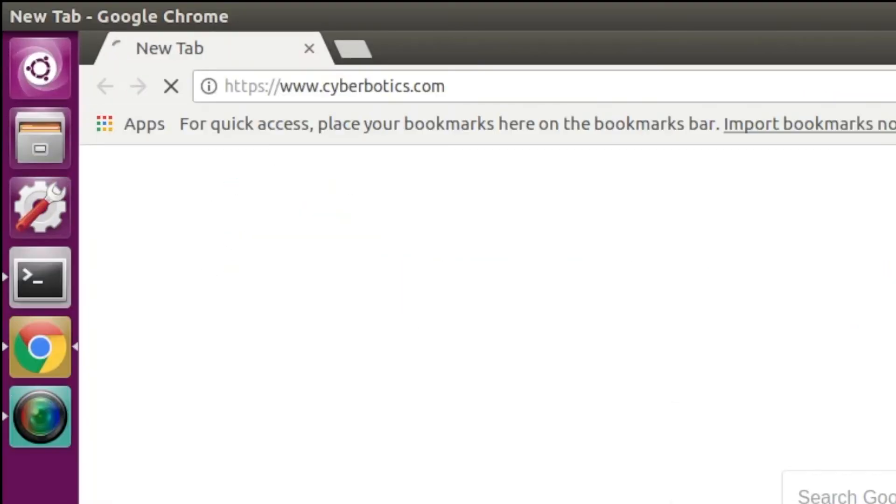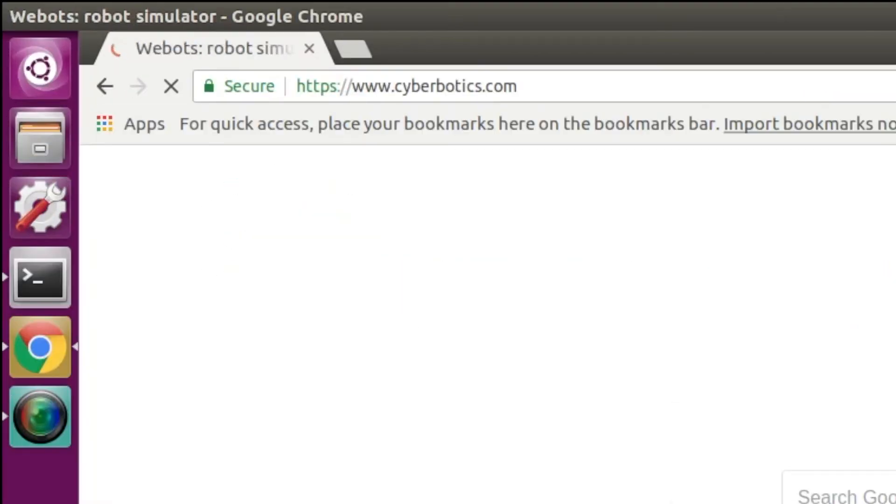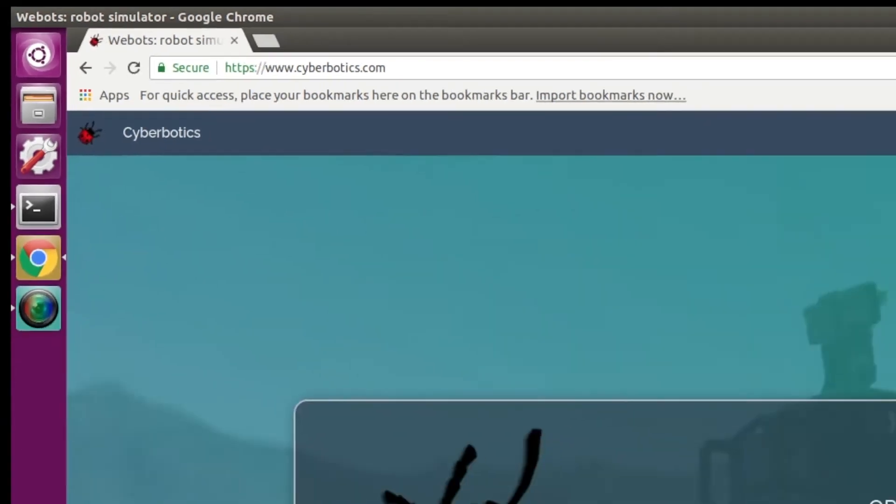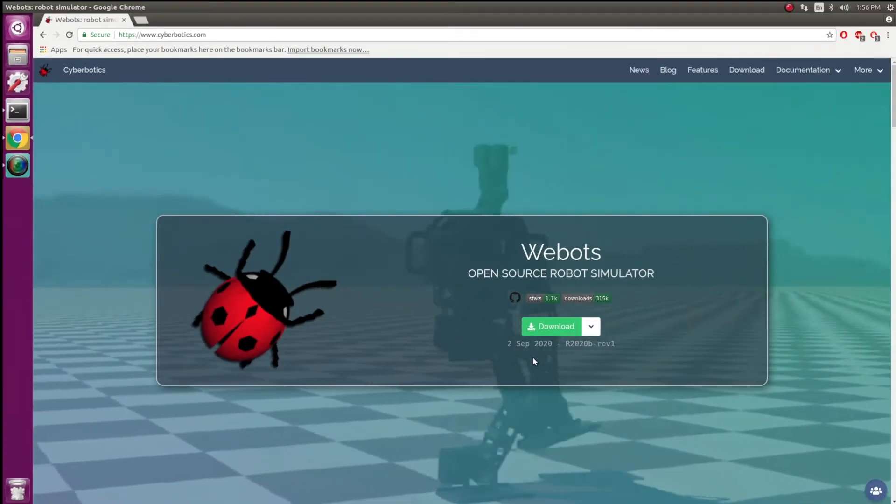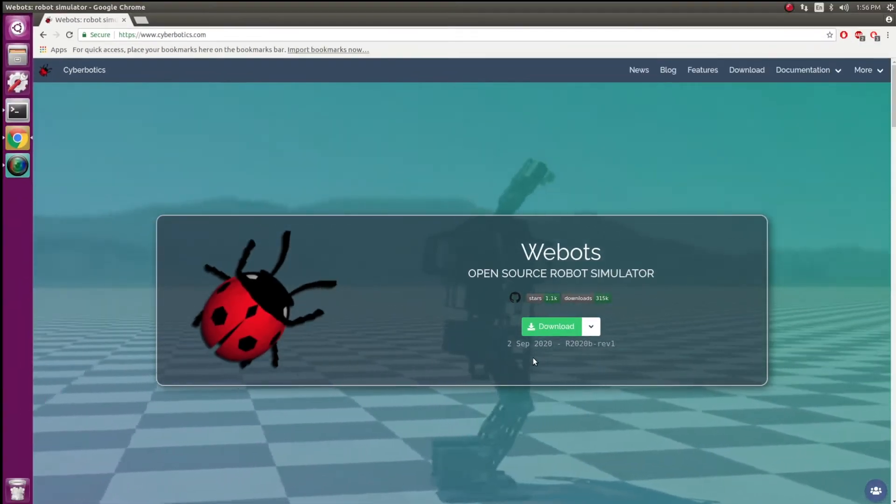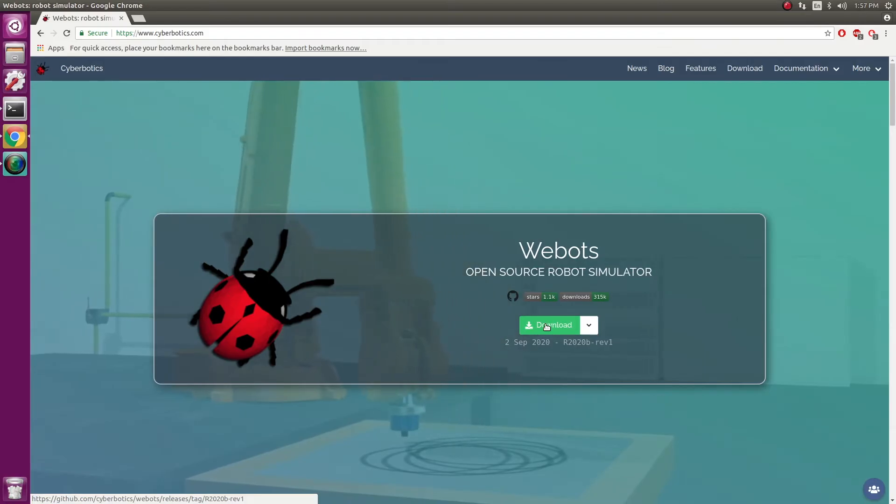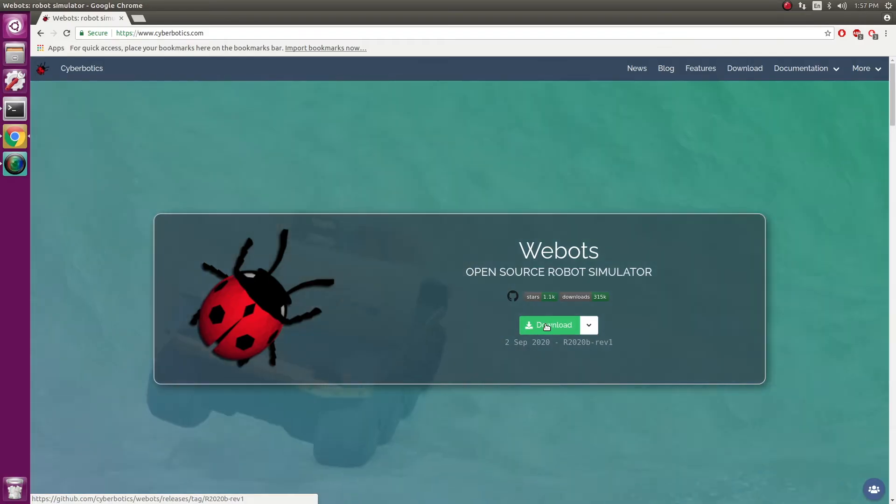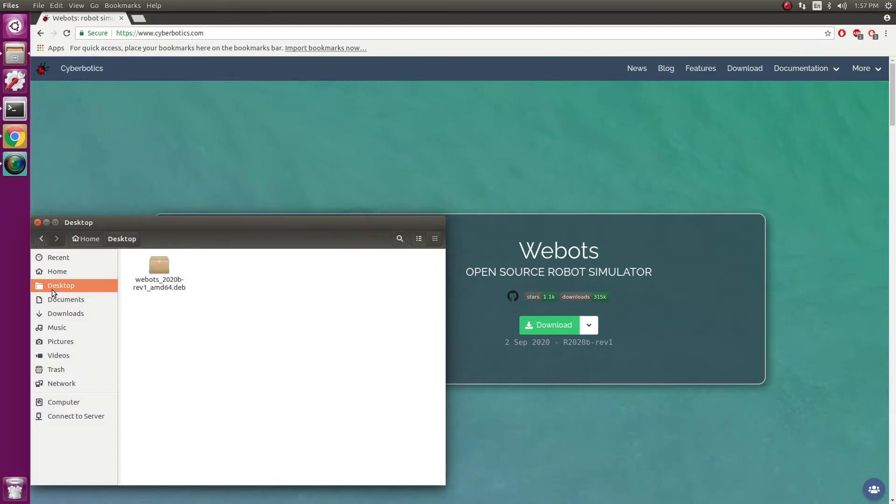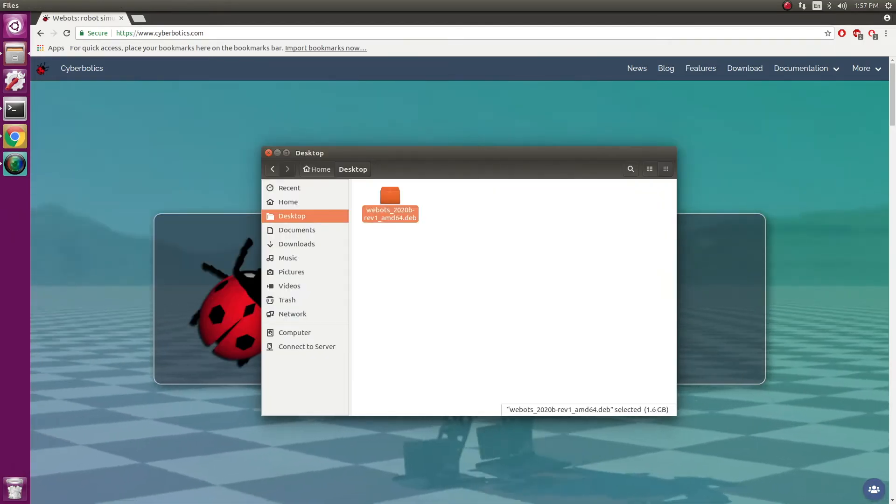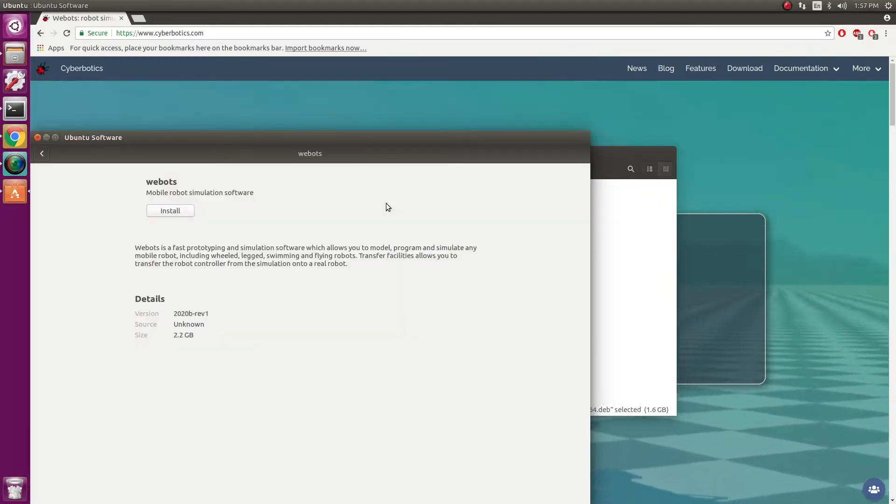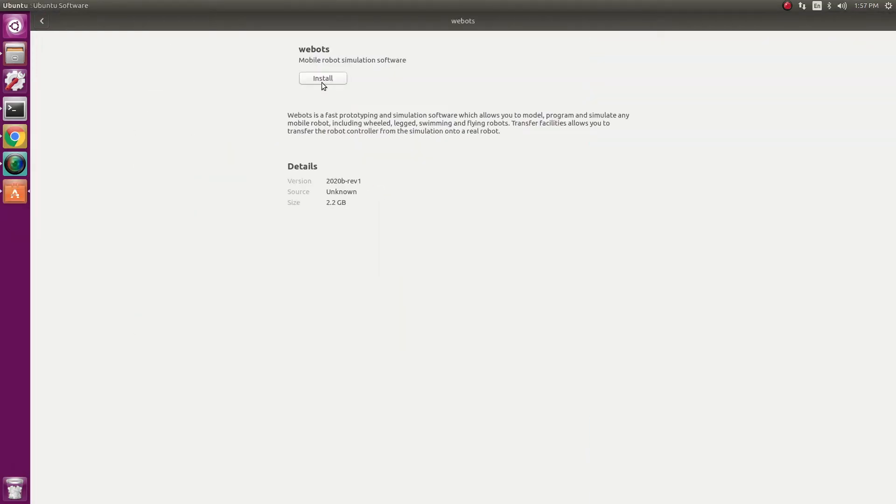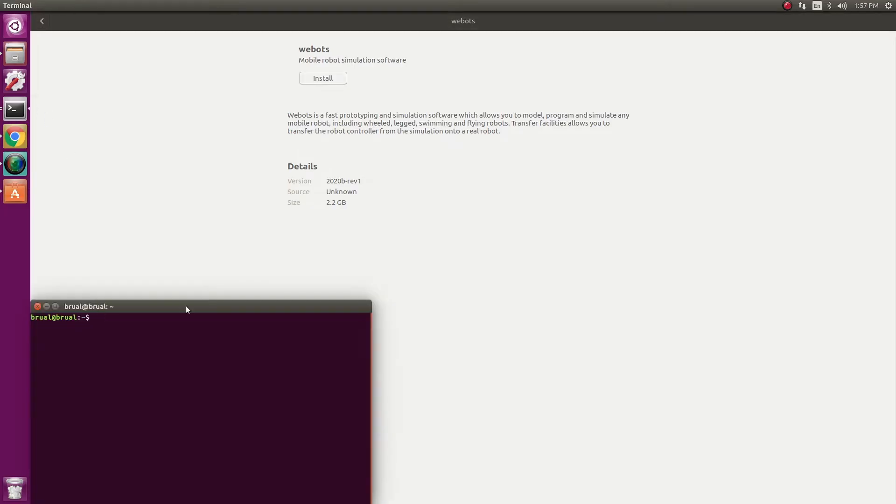We'll start by going to the VBOTS website and you can see that it automatically detects that I'm on Ubuntu and I'm able to download it. I've already downloaded this and you can see it on my desktop. What I did next was simply double clicked on this which opened up the Ubuntu software windows and then by clicking on install, I was able to install the software. I've already done this step, so next is to open it up.